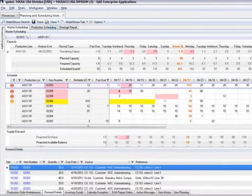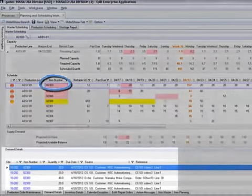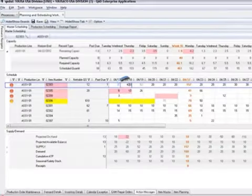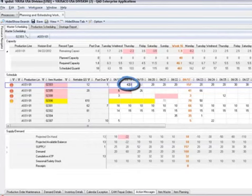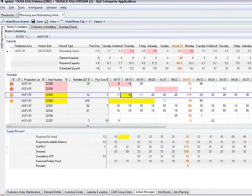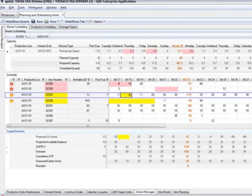Start with a red-flagged item. Demand details show customer orders. Firm up a master scheduled order simply by entering the desired quantity in the grid. This changed the red flag to yellow, meaning you are not covering desired safety stock.